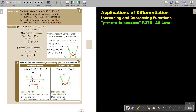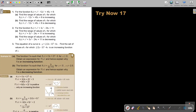I want you to stop the video and do number one a and b as well as number three. You can continue the video as soon as you are finished.